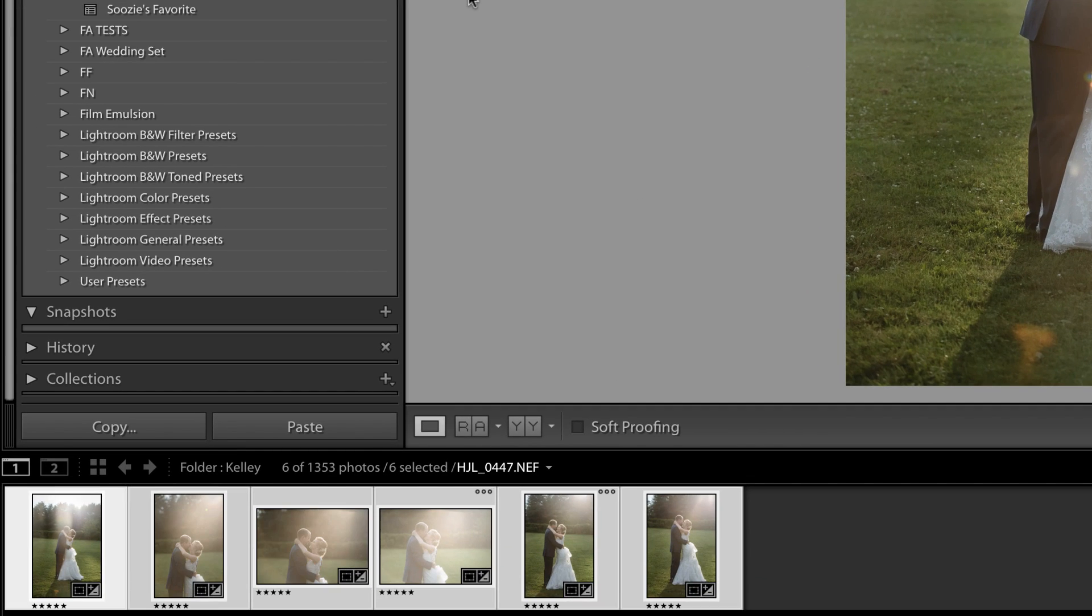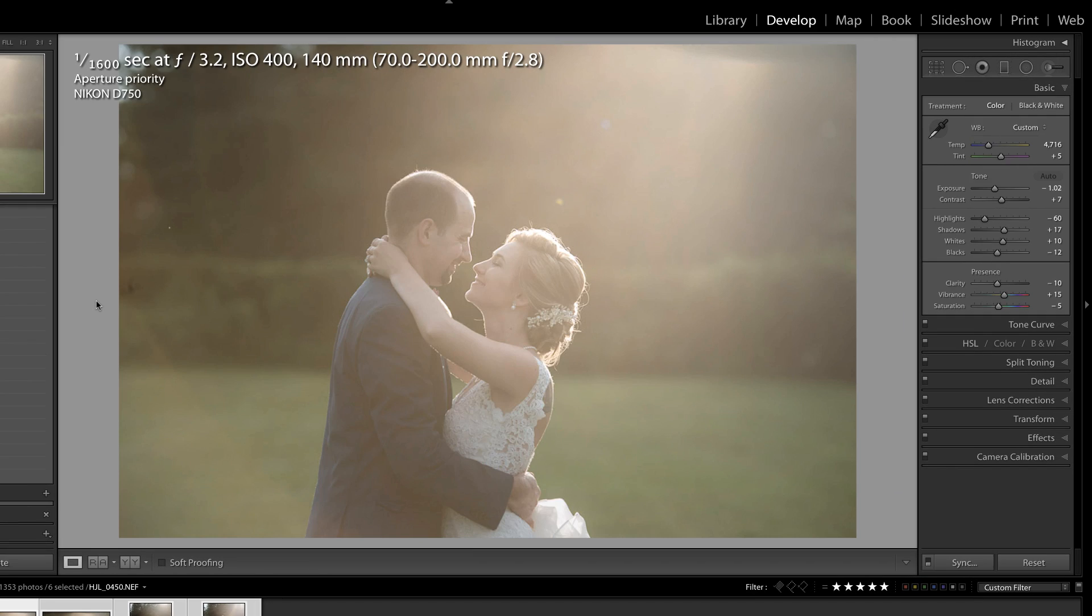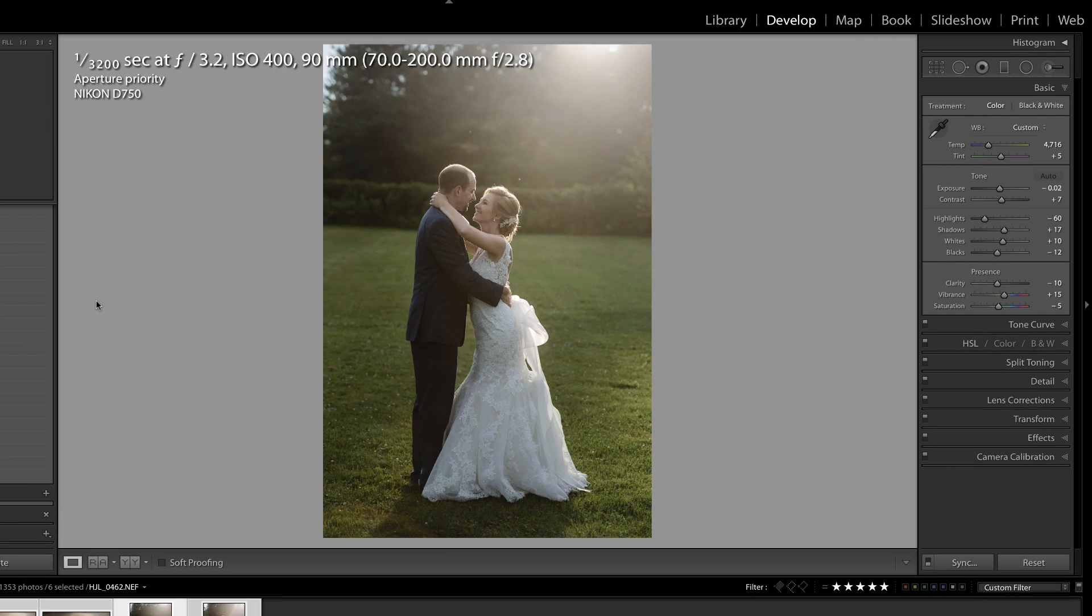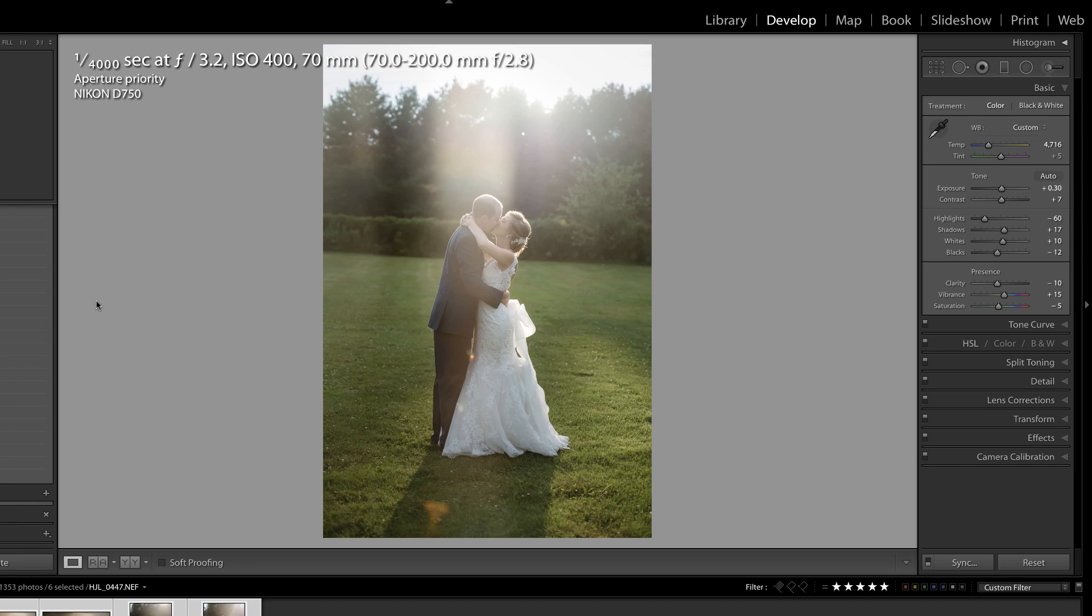And you'll notice at the bottom of my screen, all of those images now match the same exposure. This is huge if you're someone who does not shoot in manual mode because it's a really fast way to sync your photos and then match the exposures.